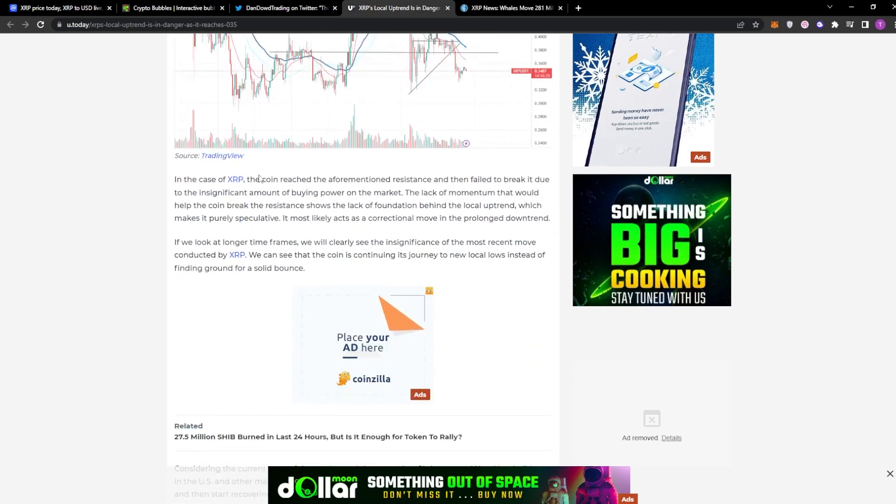And then in the case of XRP, the coin reached an aforementioned resistance and then failed to break it due to the insignificant amount of buy power on the market. The lack of momentum that would help the coin break the resistance shows the lack of foundation behind the local uptrend, which makes it purely speculative.